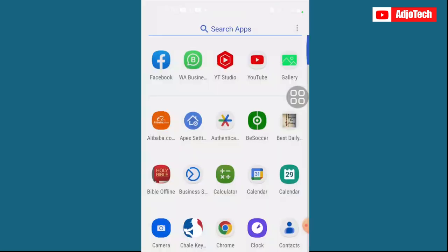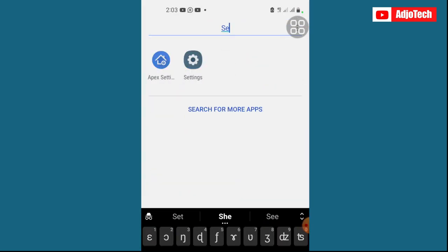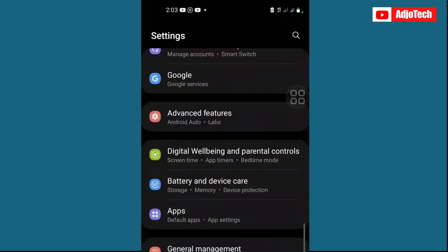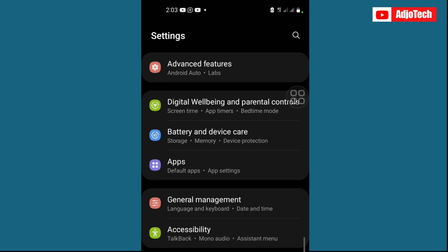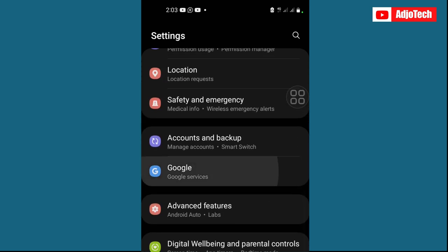So let's jump into this, and this can be done in two ways. First step is to use settings, so first go to settings. From settings here, just locate Google, we're going to open Google from here.